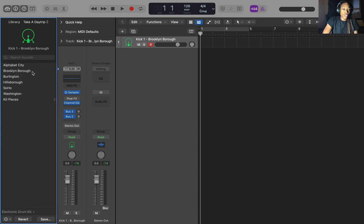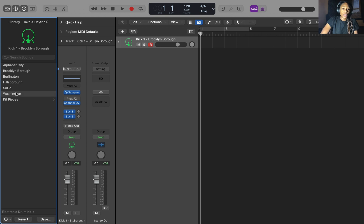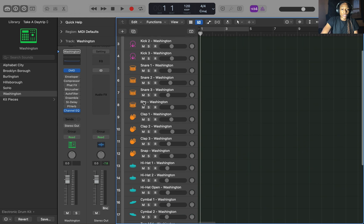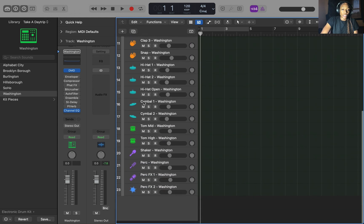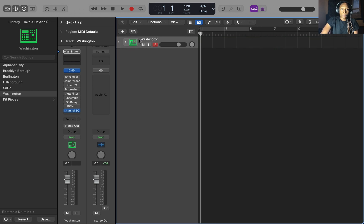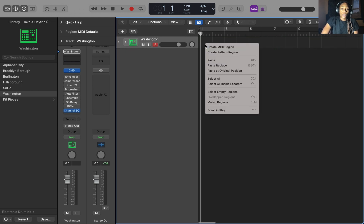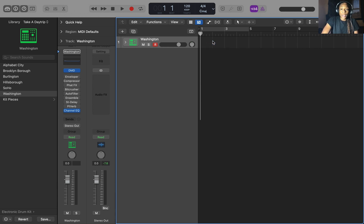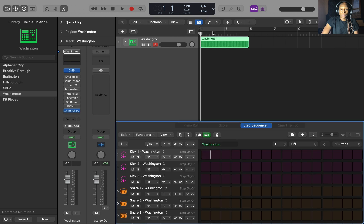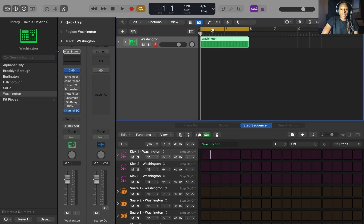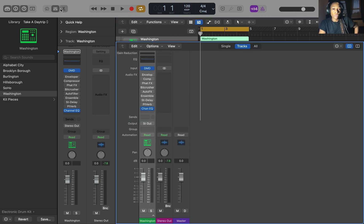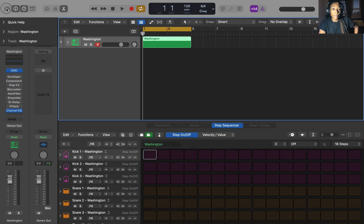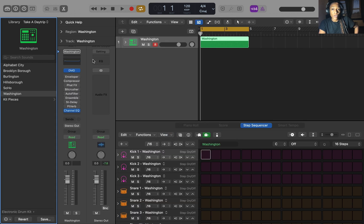But this is the way I have been using it. So I go to electronic drum kits and we're still going to take a day trip. Click on Washington. Just double click it. And then it brings up the drum kit. Now you can drop it down. You can see all of the sounds that are in the drum kit. Booyah. So then if you double click it, you can press create midi region or create a pattern region. I'm going to create a pattern region. I'm going to loop that.